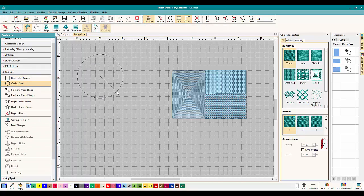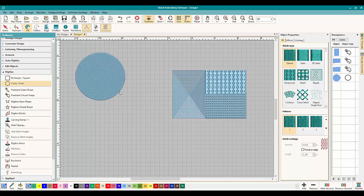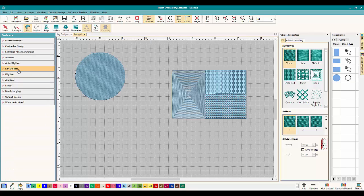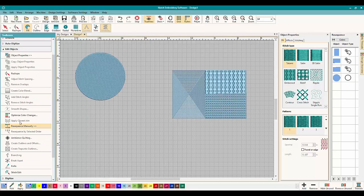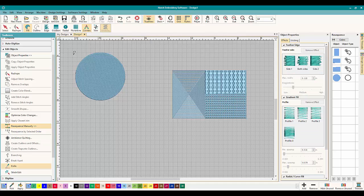I actually use this tool a lot in other programs. So I am super thankful that Hatch has come out with it. I think you guys will find a lot of uses for it.